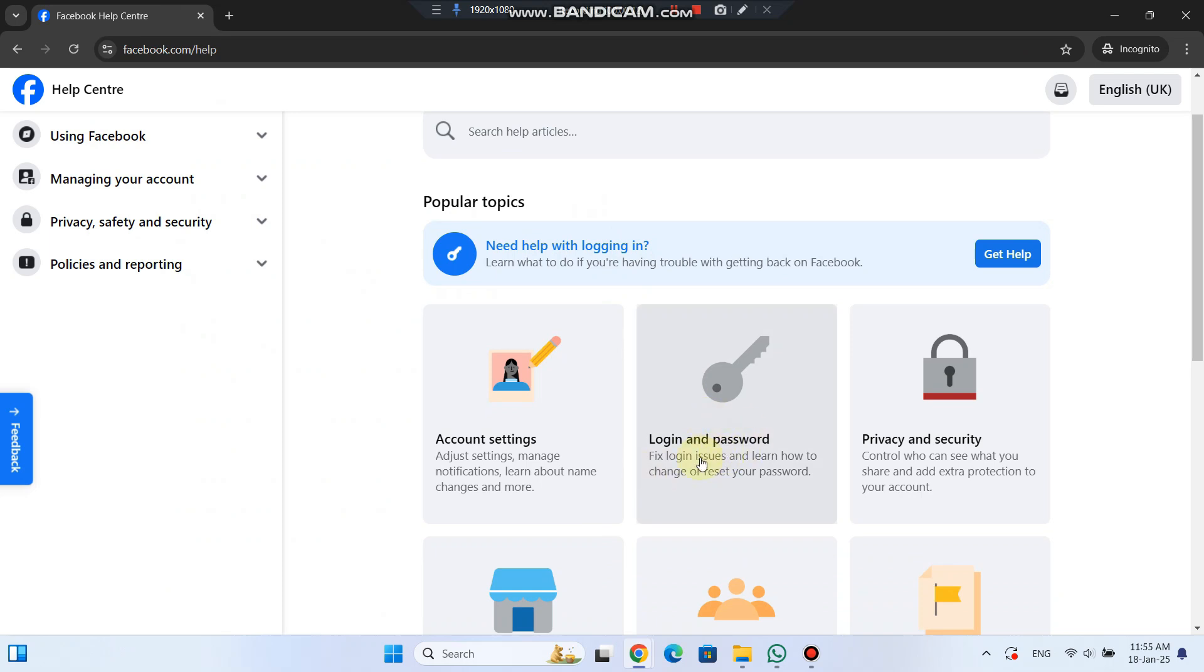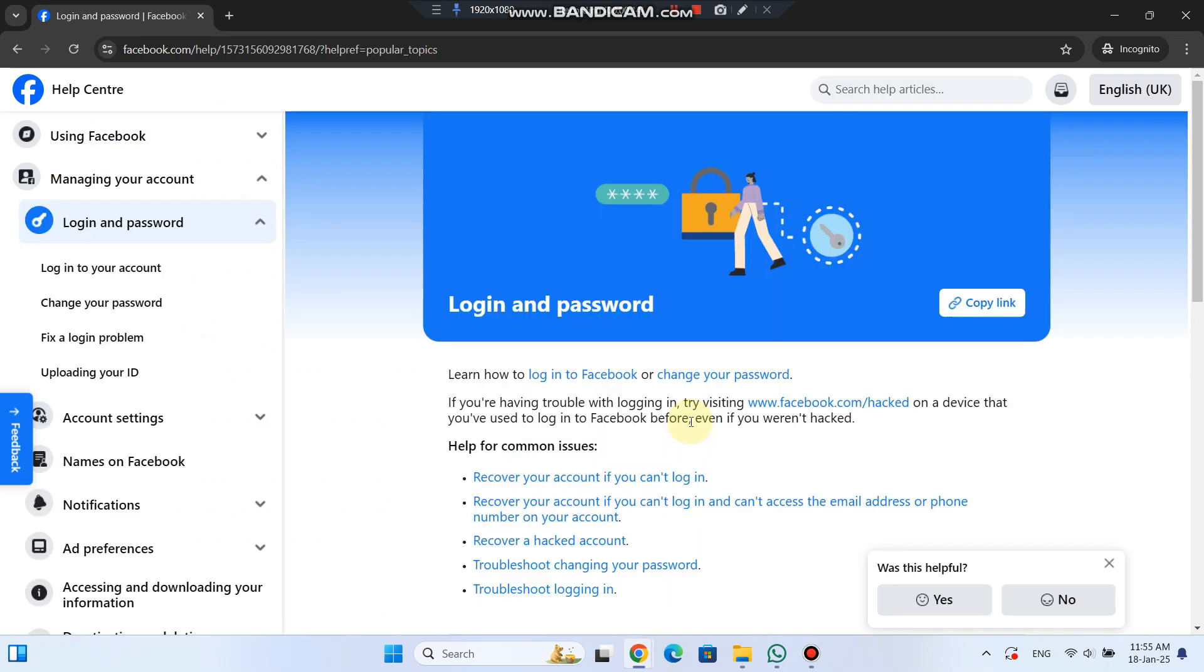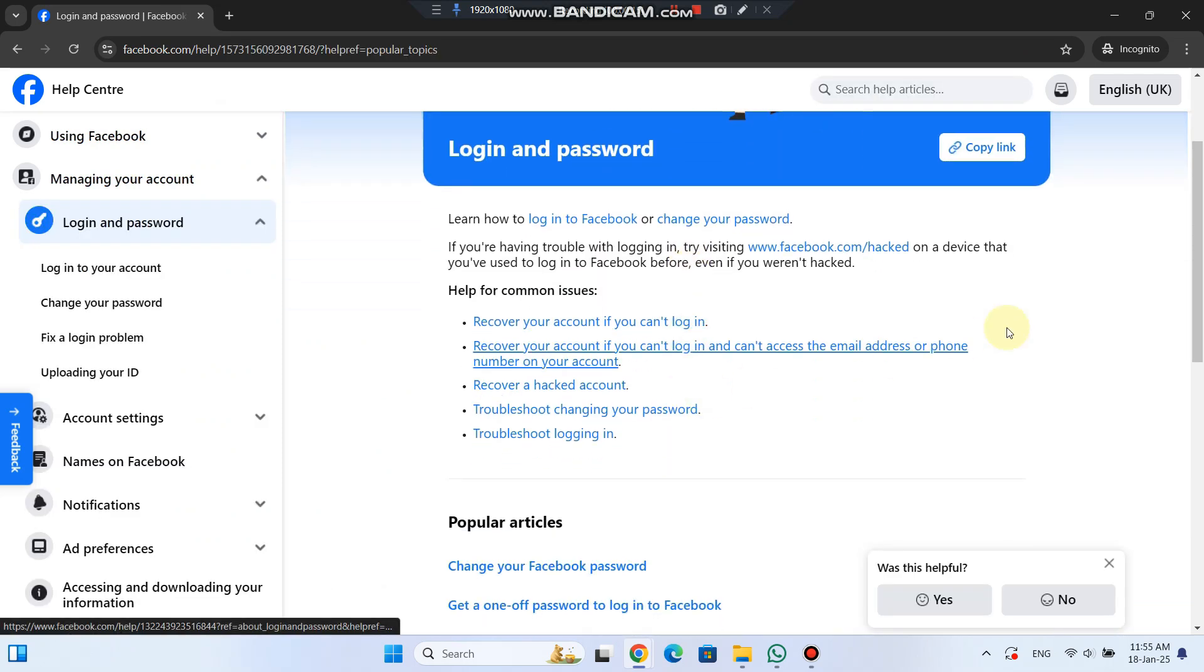Click on Login and Password to learn how to fix login issues and change your password. Next, you'll see different scenarios. The first one is for when you can't login.